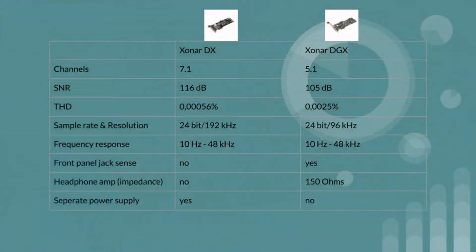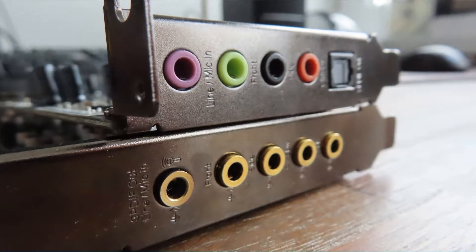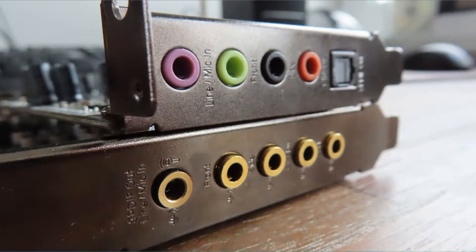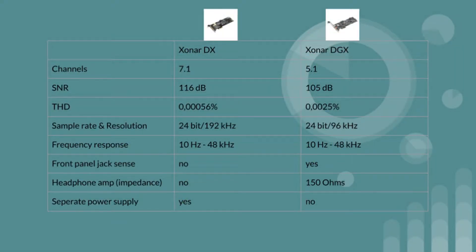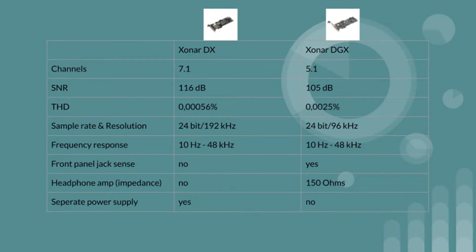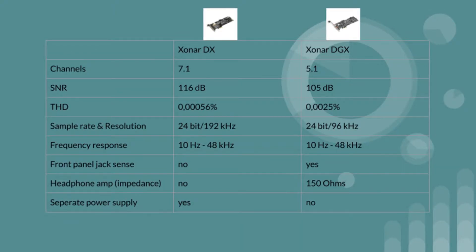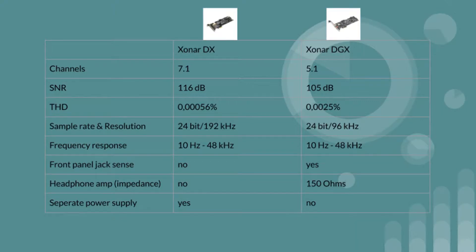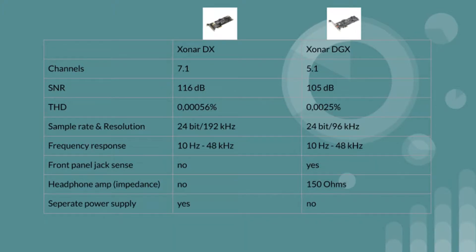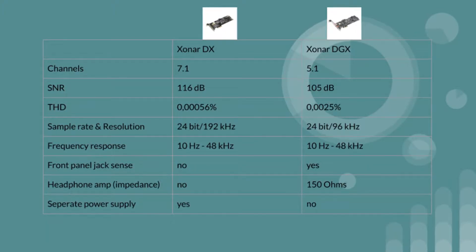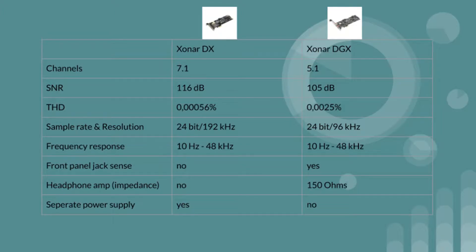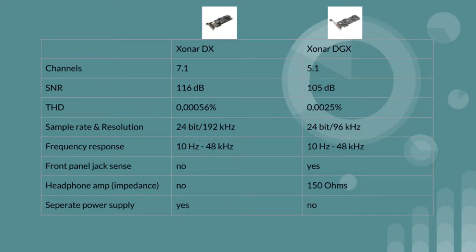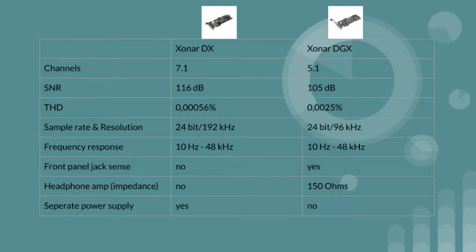The DX has 7.1 surround whereas the DGX 5.1. The reported signal to noise ratio for the DX is supposed to have an impressive 116 decibels whereas the DGX is just 105 decibels. The total harmonic distortion for the DX is supposed to have an impressive 0.00056 percent and the DGX 0.0025 percent. They both support 24 bits but there's a difference in the resolution which is 192 kilohertz for the DX and 96 kilohertz for the DGX.